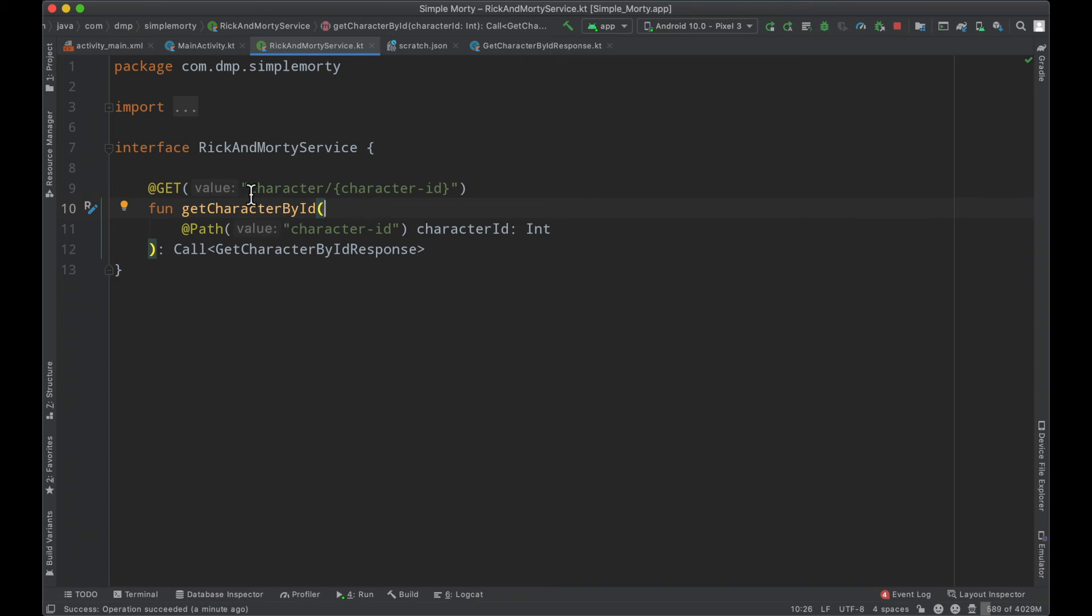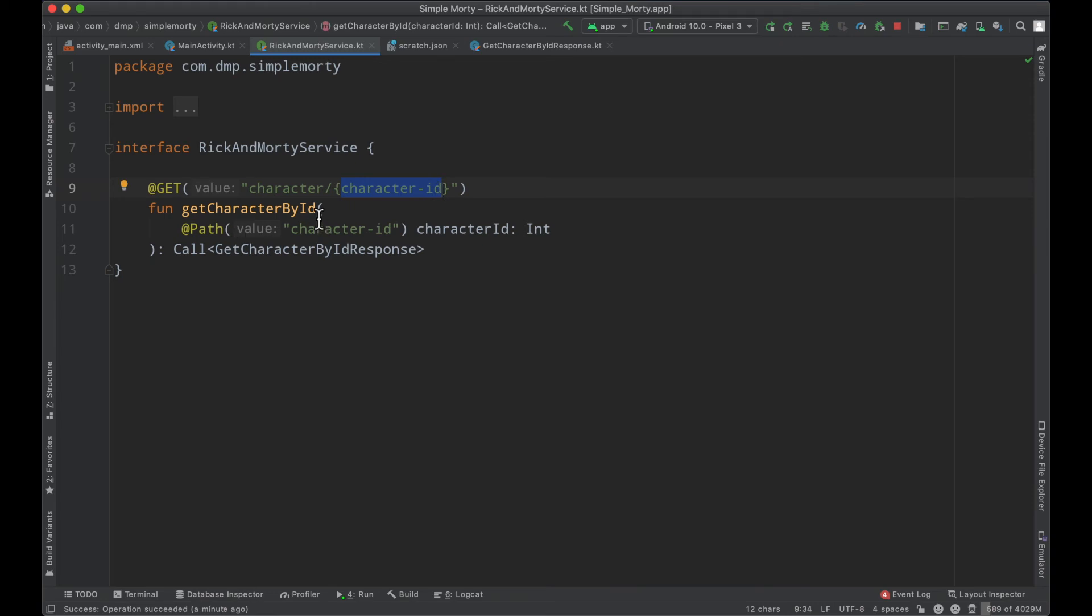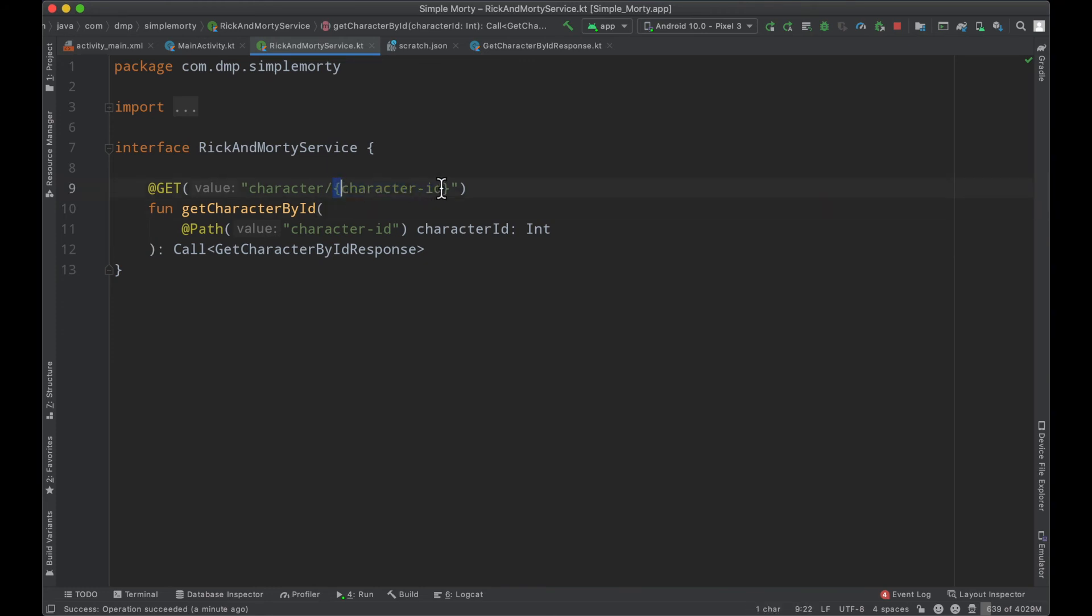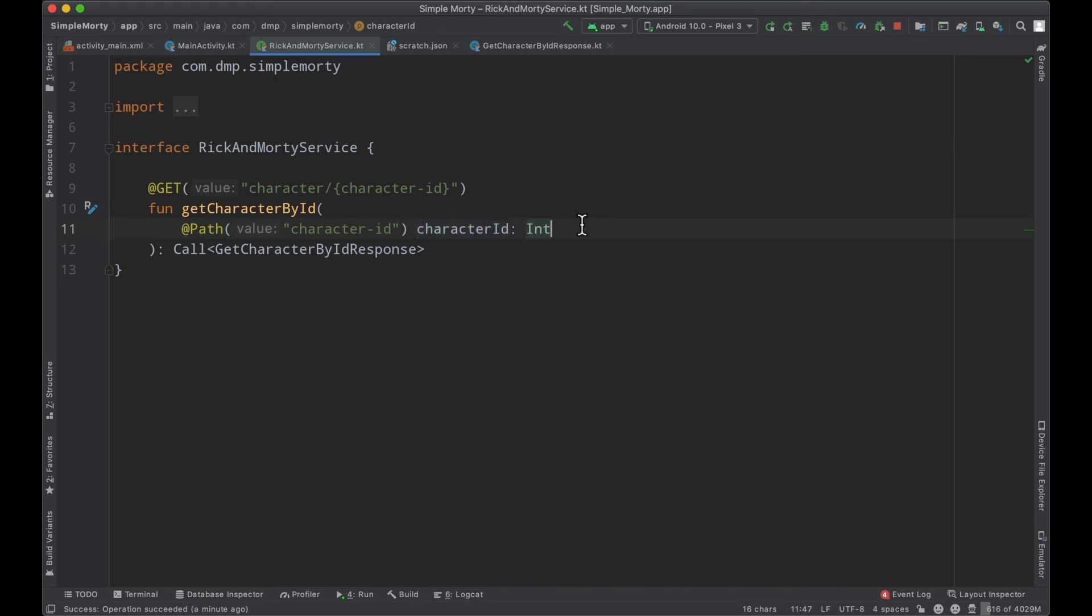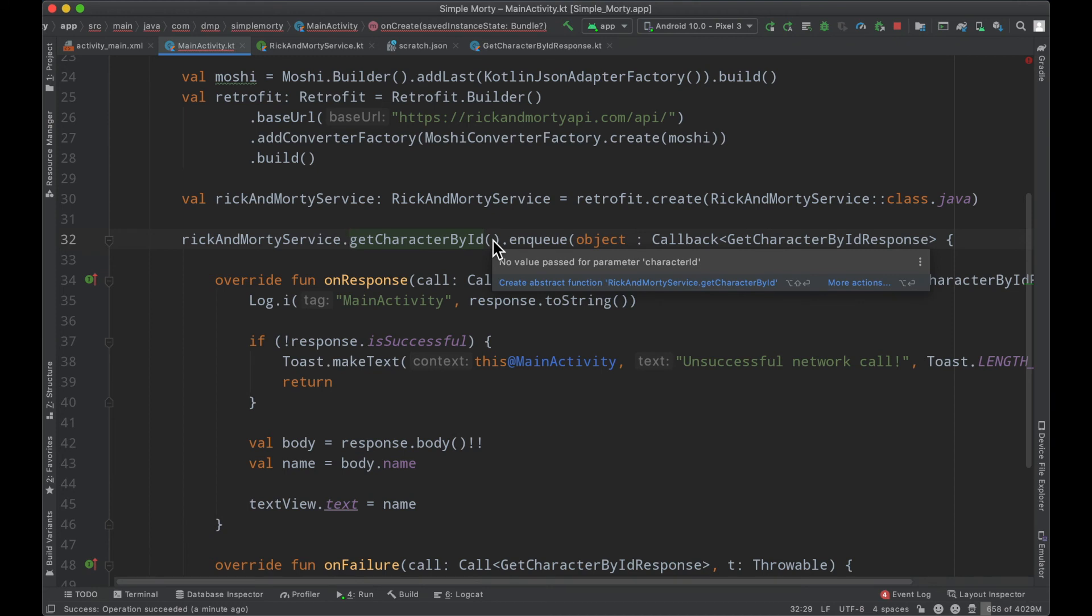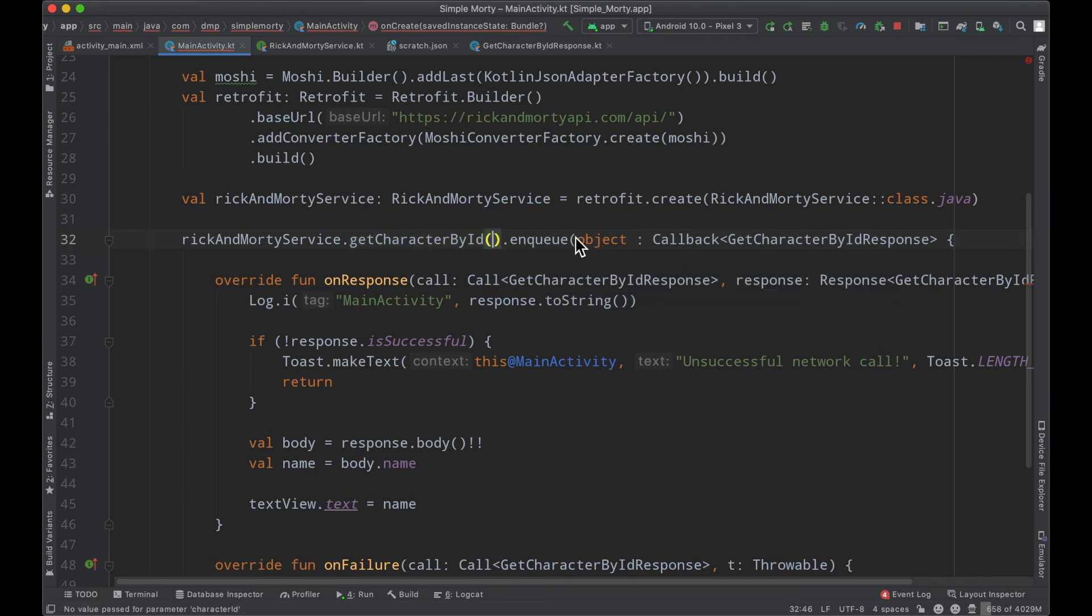But we can see here that inside of our path that we've defined here, we use these curly brackets and we have a little placeholder here called character ID. And inside of the parameters of this function, we go ahead and denote at path. We pass in a particular value here that must correspond to one of the placeholders that exist in this path inside of these curly brackets. And then we just go ahead and define the type passing into it. So if we go ahead and take a look now, we see that where we are using this function, there is no value passed in for parameter character ID.